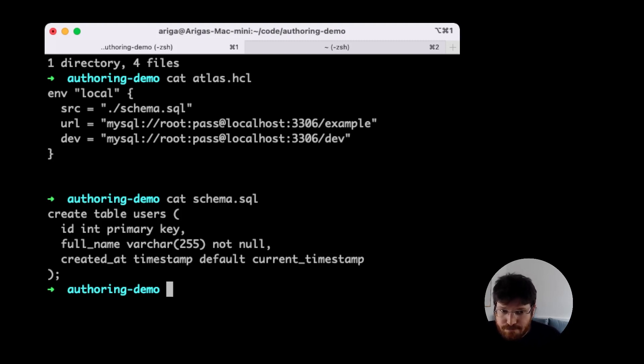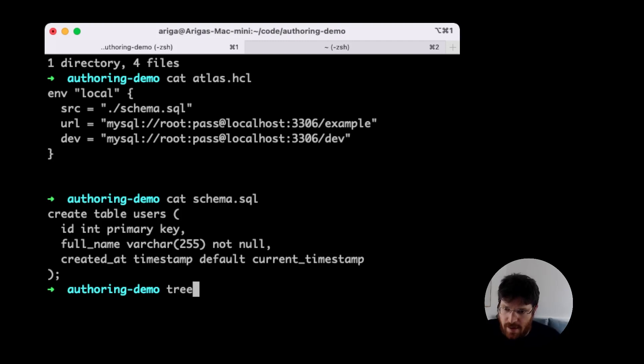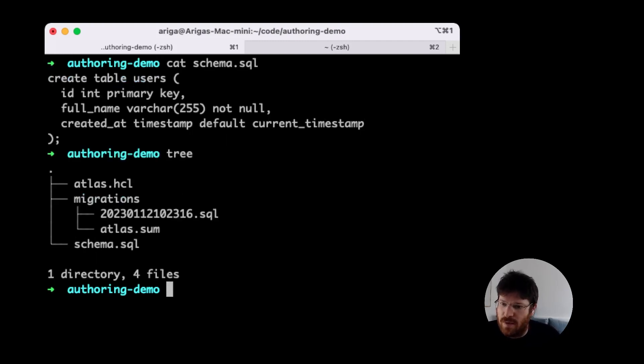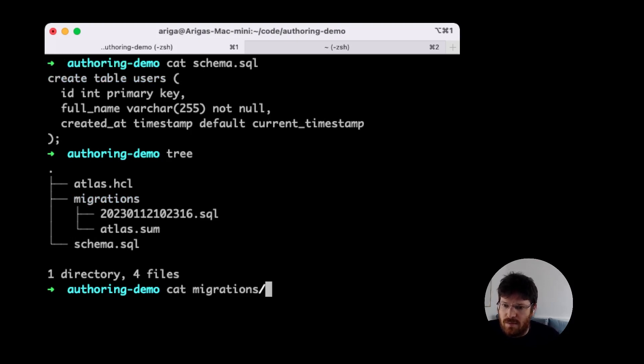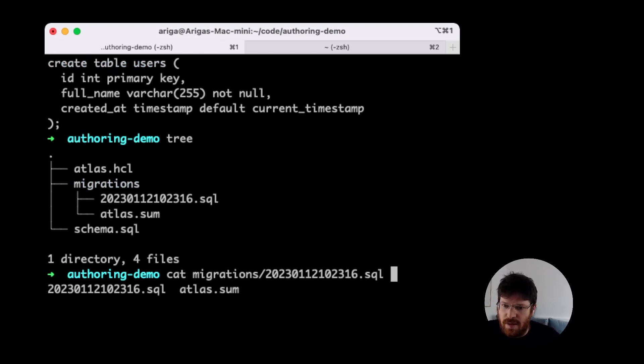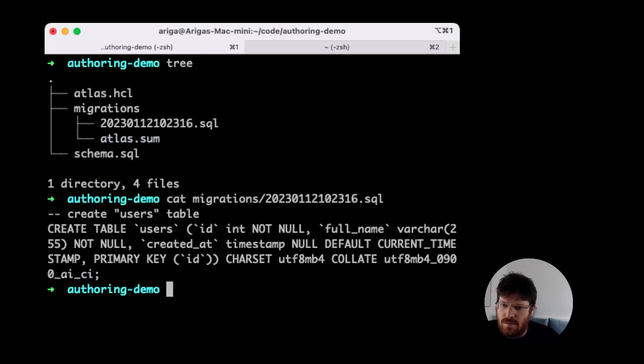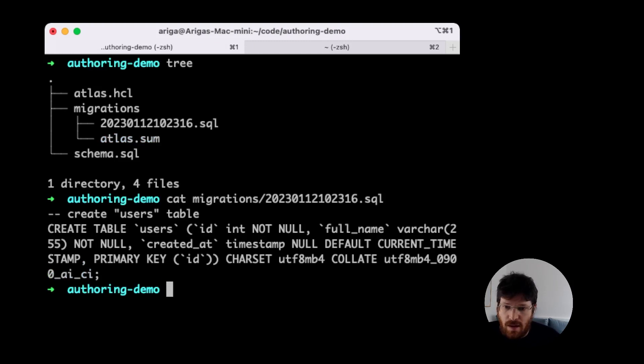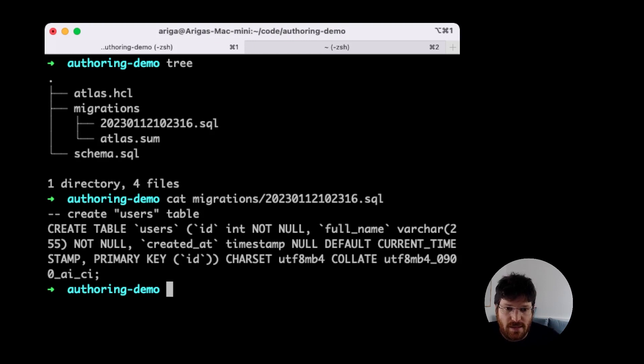So let's start by seeing what else we have here. In our migration directory, we have our first migration, which as you can expect, is just the create table statement to bring our database to its initial state. Now let's see how we can let Atlas automatically plan our next migration using version migration authoring.